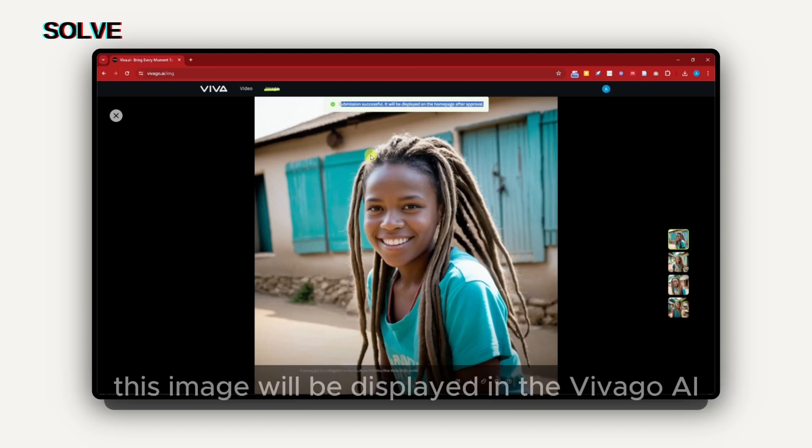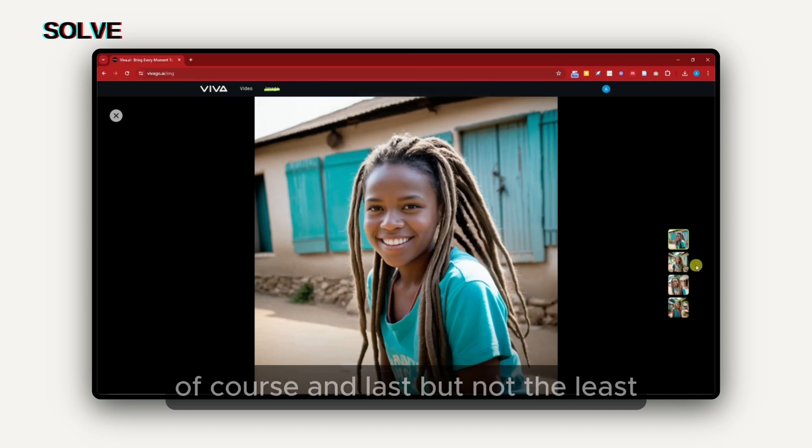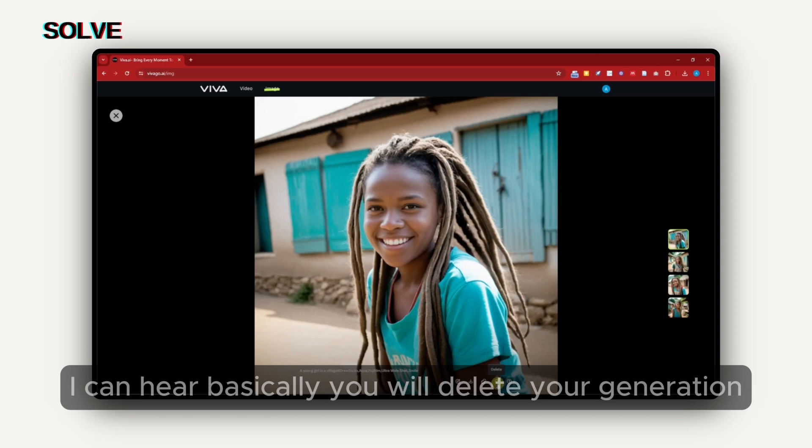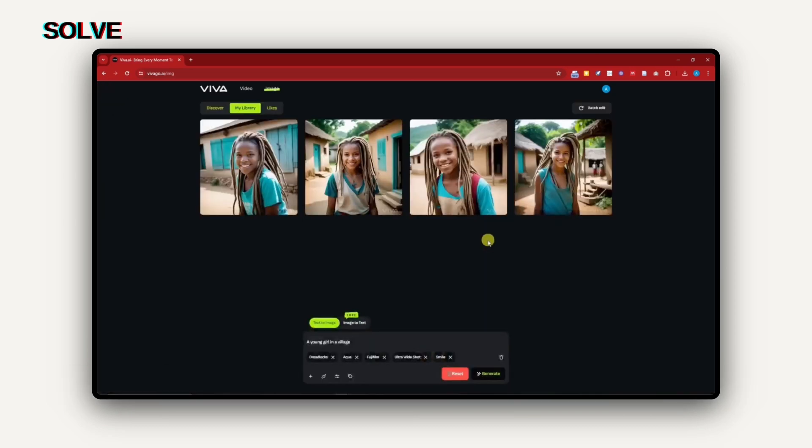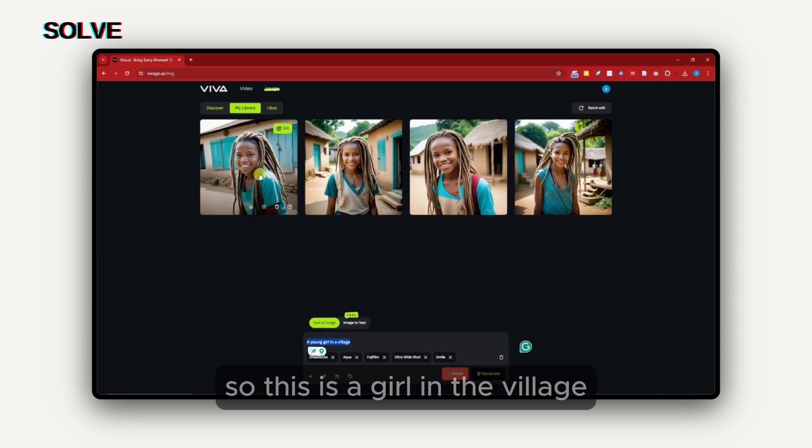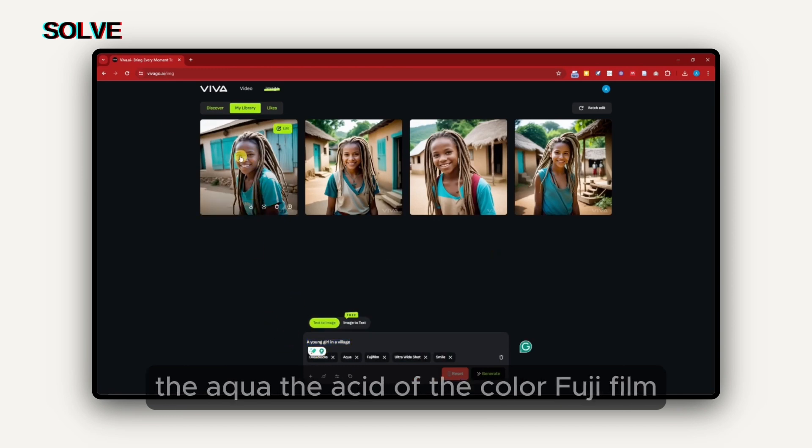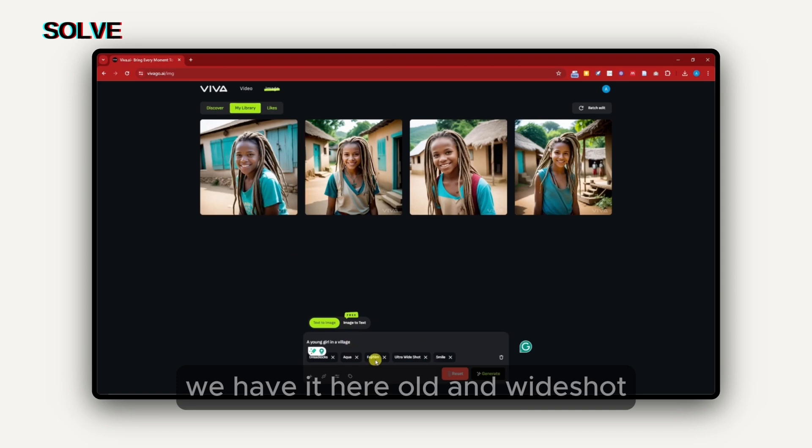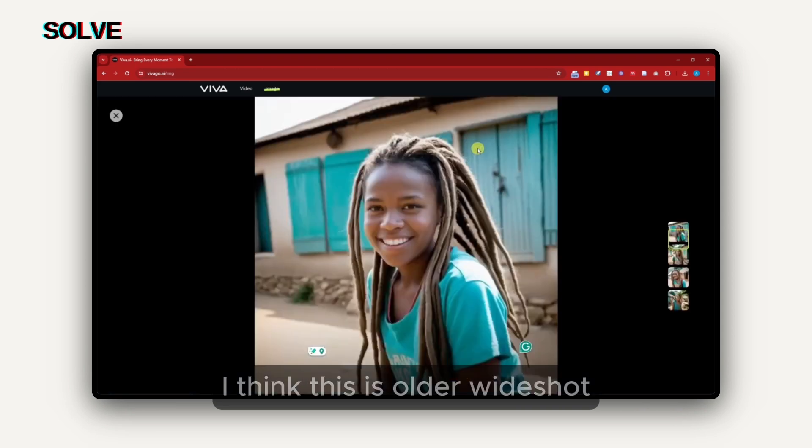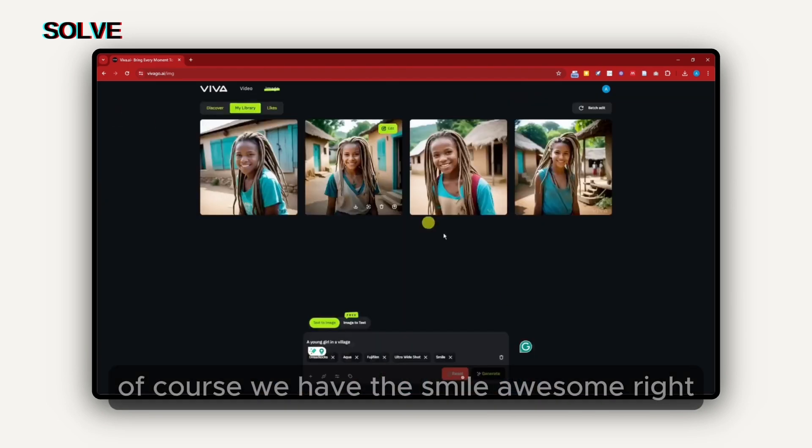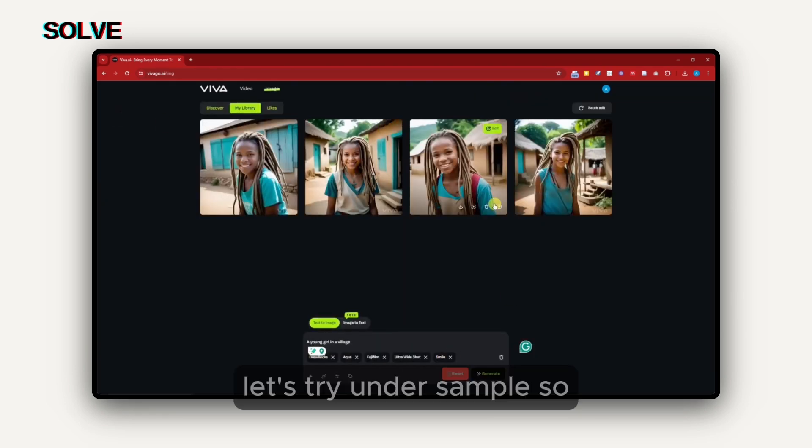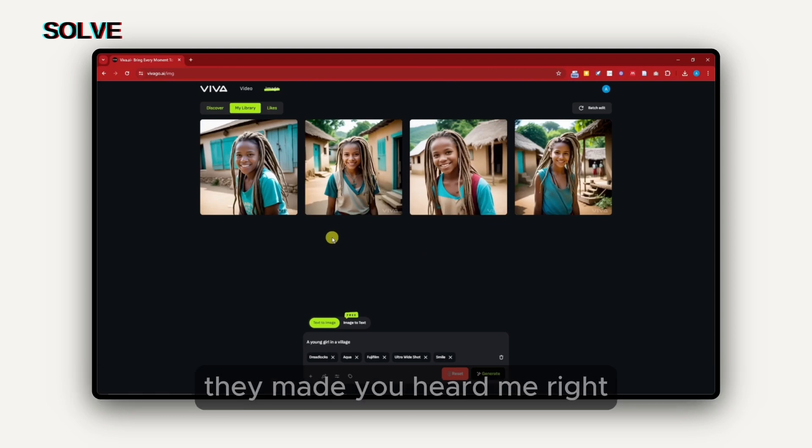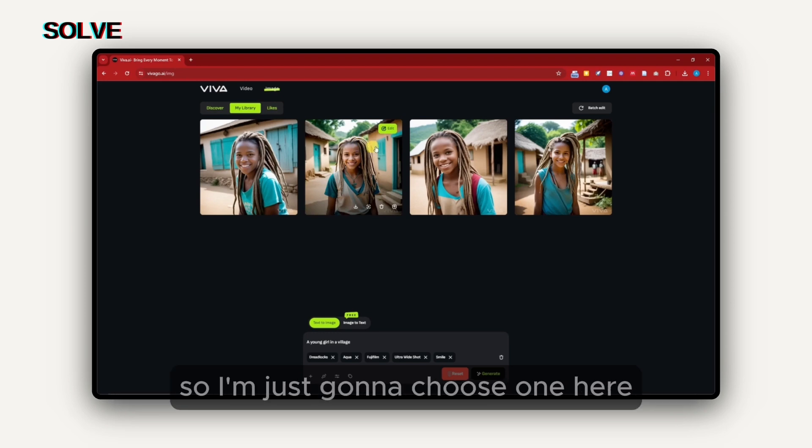Basically, this image will be displayed in the Vivago AI landing page if it's approved. Last but not least, we have the delete trash bin icon here. Basically, you will delete your generation. I want to check something here. I am in a village, so this is a girl in a village. I have the blonde hair right there, the aqua background color. Fujifilm, we have it here. Ultra wide shot, I think this is ultra wide shot. And same goes with this one. Of course, we have the smile. Awesome, right? Let's try another sample.